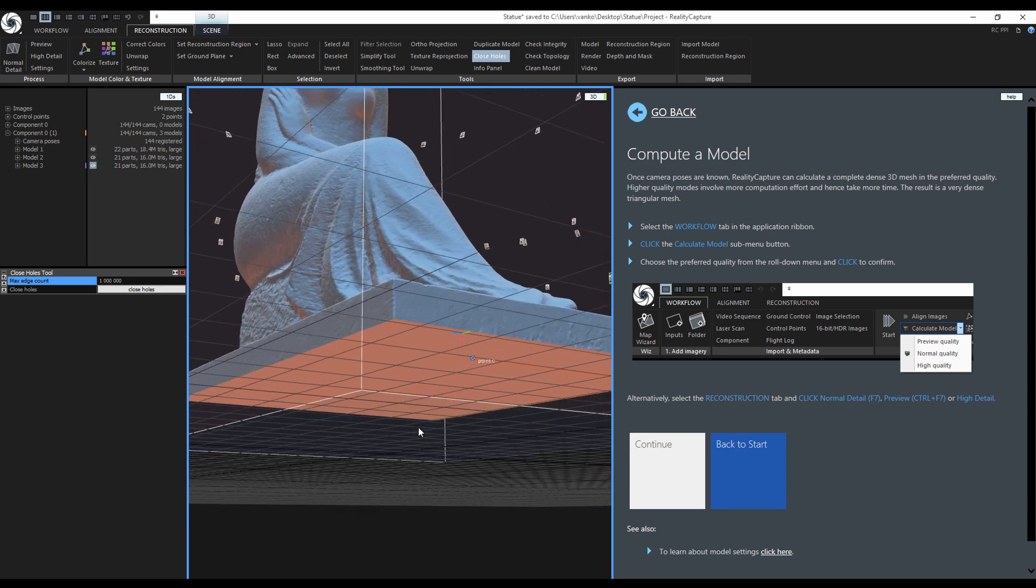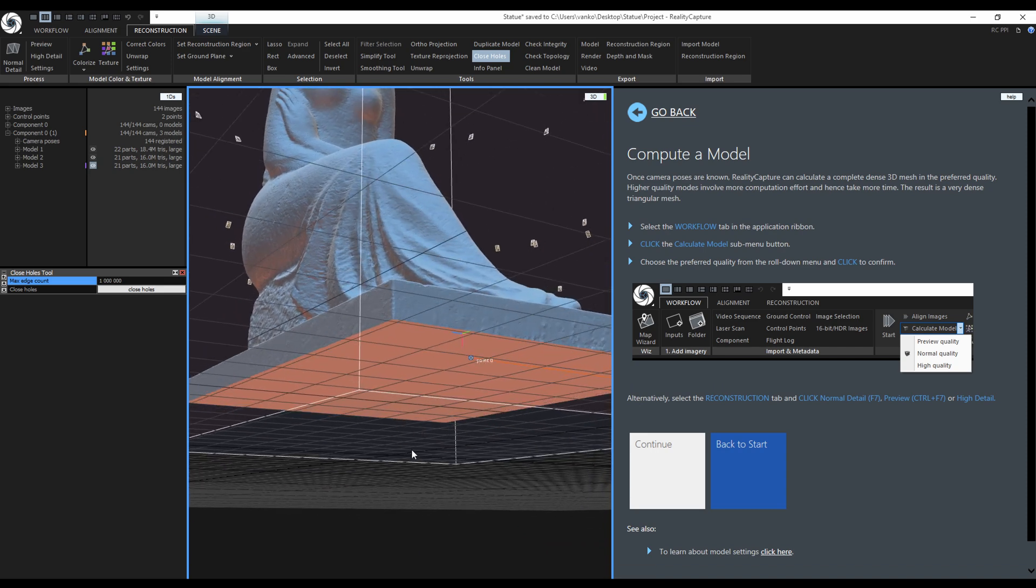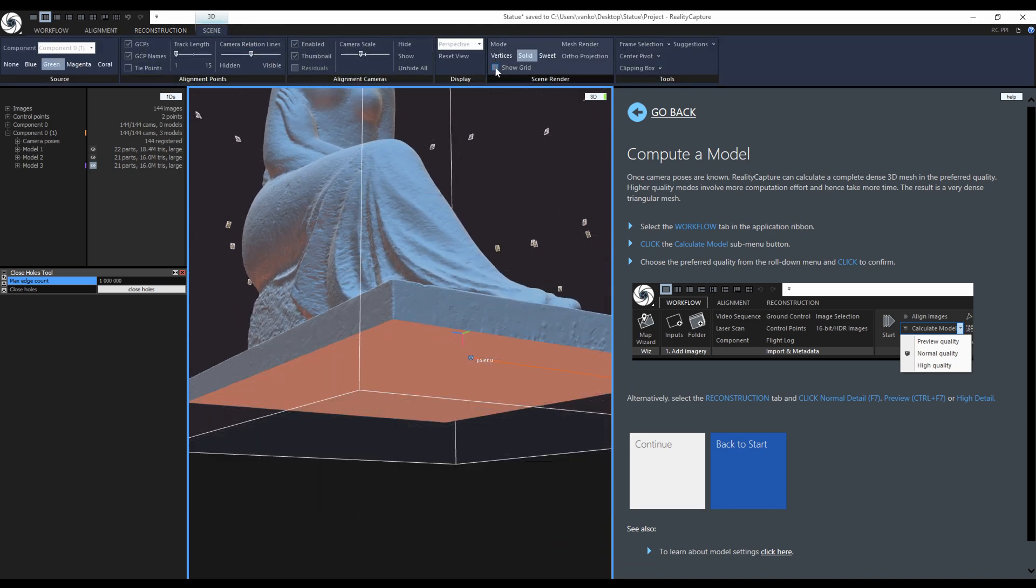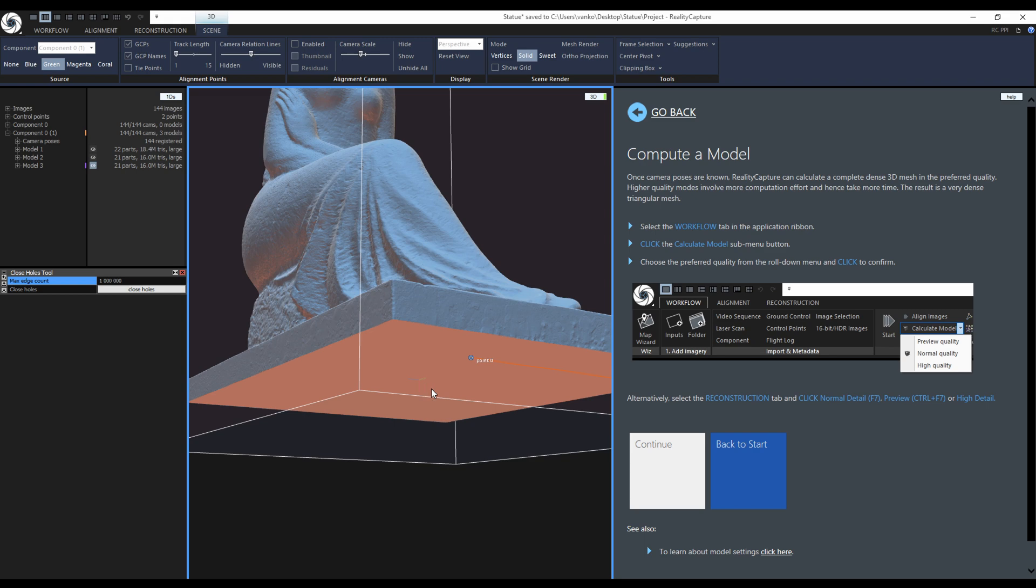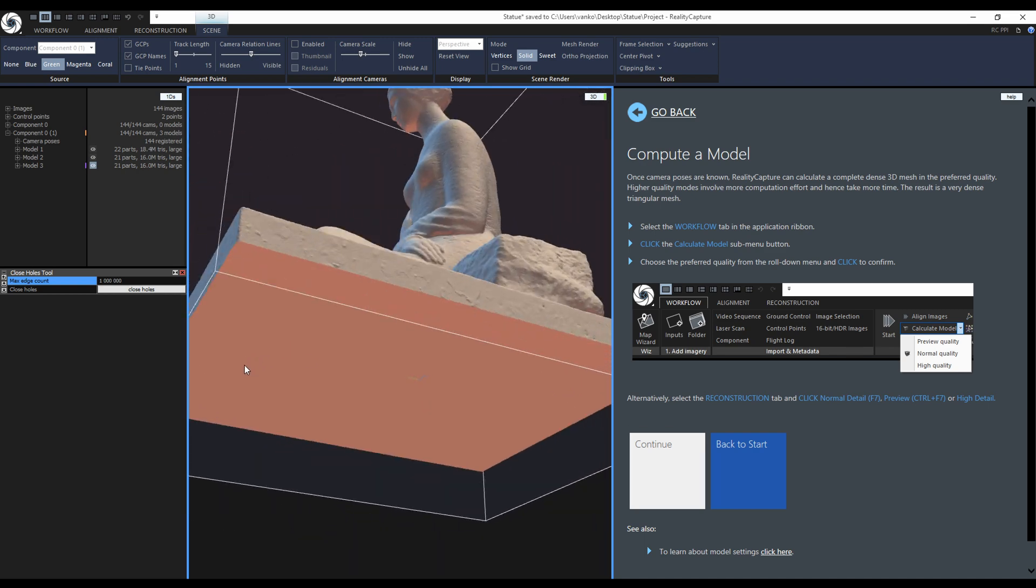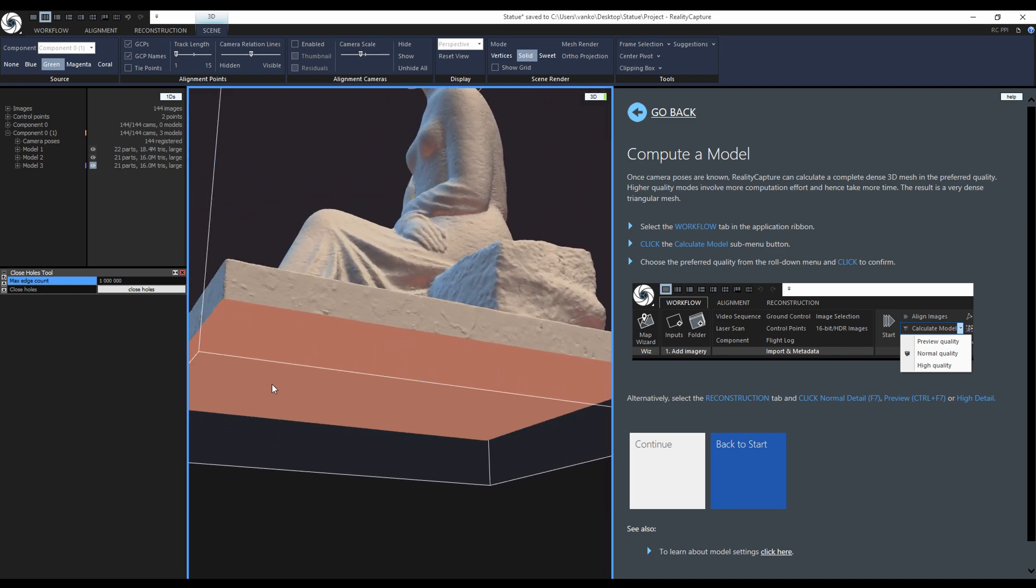If this grid is in the way, I can disable it by unchecking show grid in the scene context tab. While I am in the scene context tab, I can also turn off the visibility of the cameras. Now we have a clear view of the closed hole.